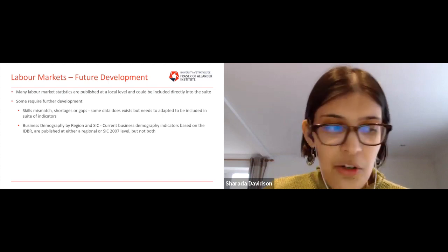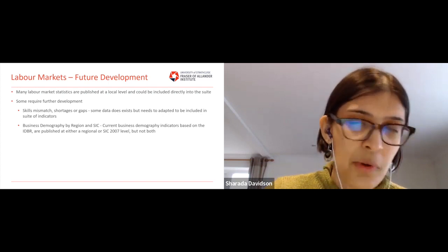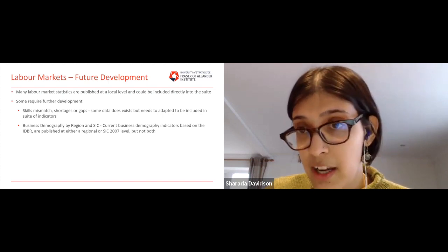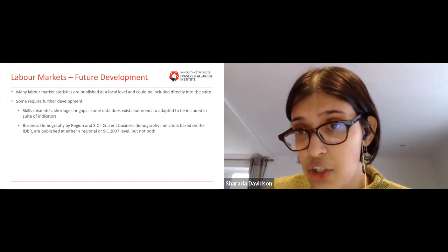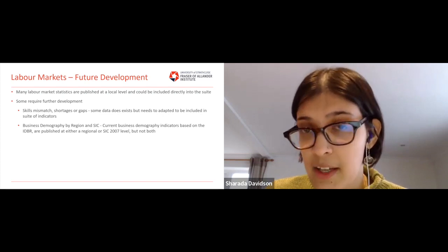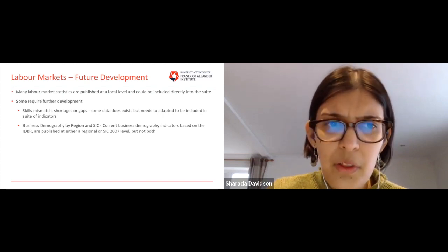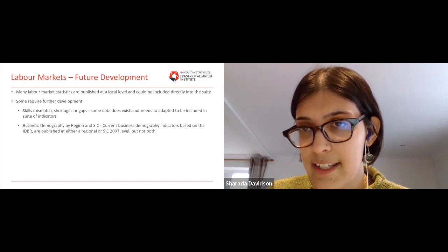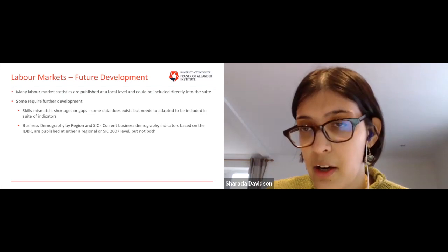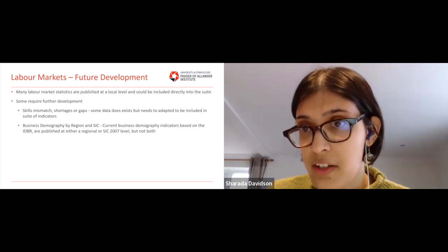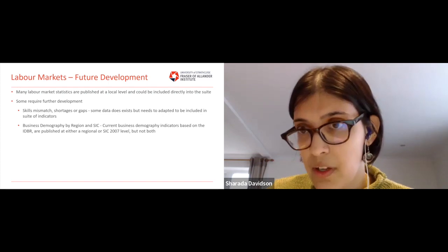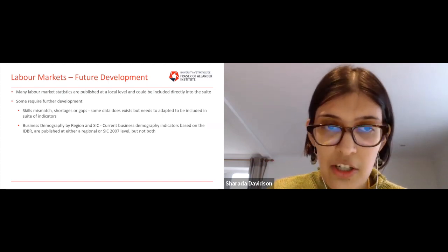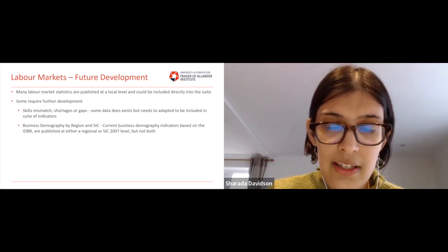These indicators are important when we want to understand the connections between the labour market and education and policy — understanding which skills are needed and where gaps exist will feed through to decisions around education policy.